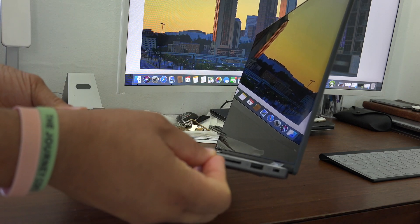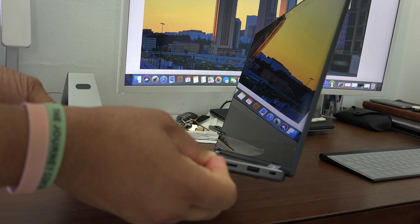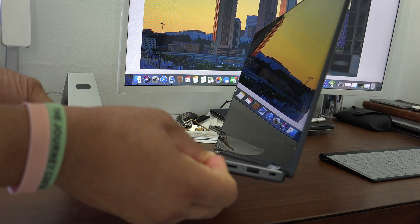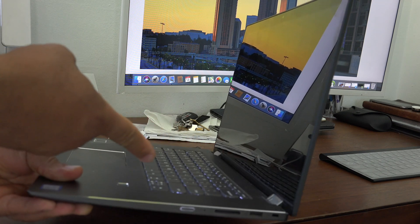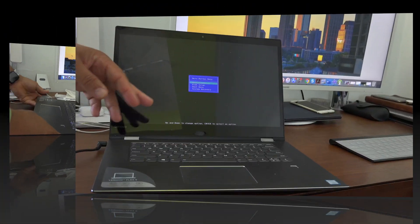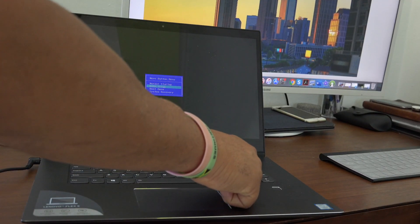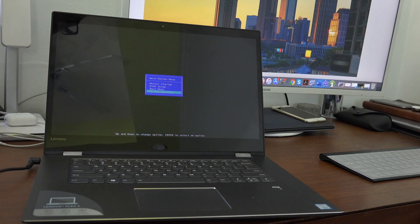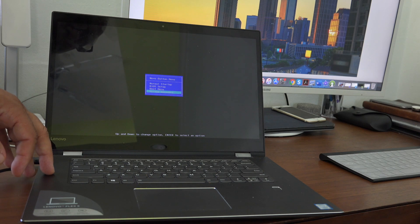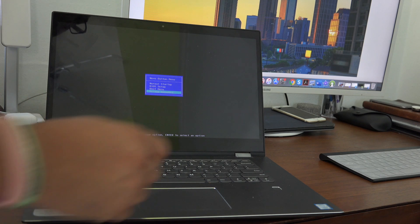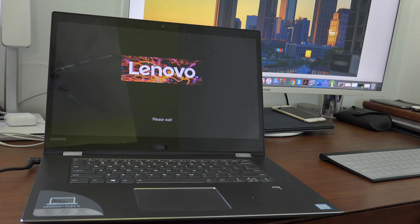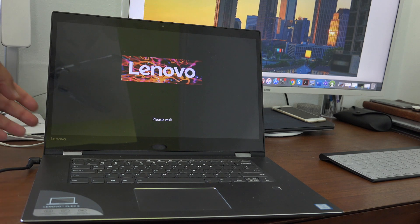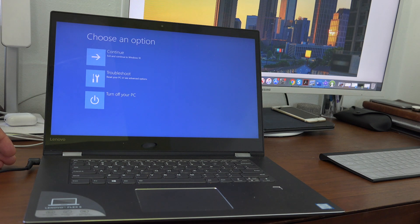Now toggle down, select system recovery, and hit enter. It's going to go to a splash screen. Just wait a few minutes. You're going to have three options.